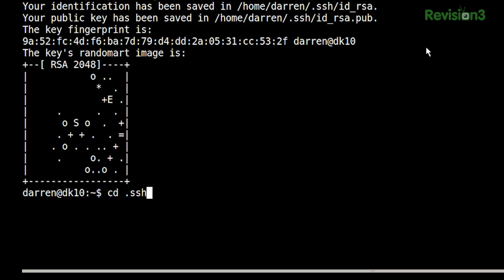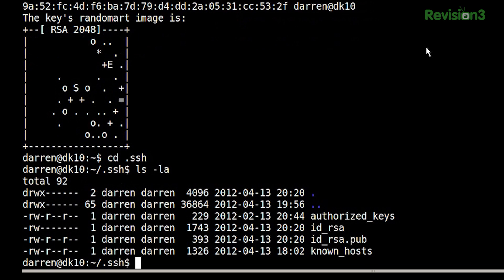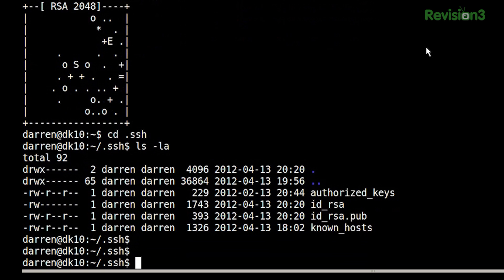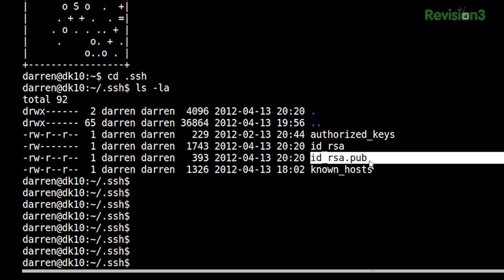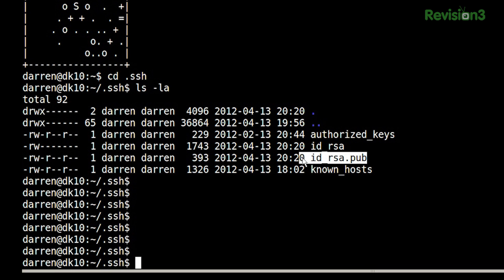If I go over to .ssh now and do an ls -la, you can see I have my private key and my public key. All I have to do now is take this public key and send it over to my server and name it authorized_keys.